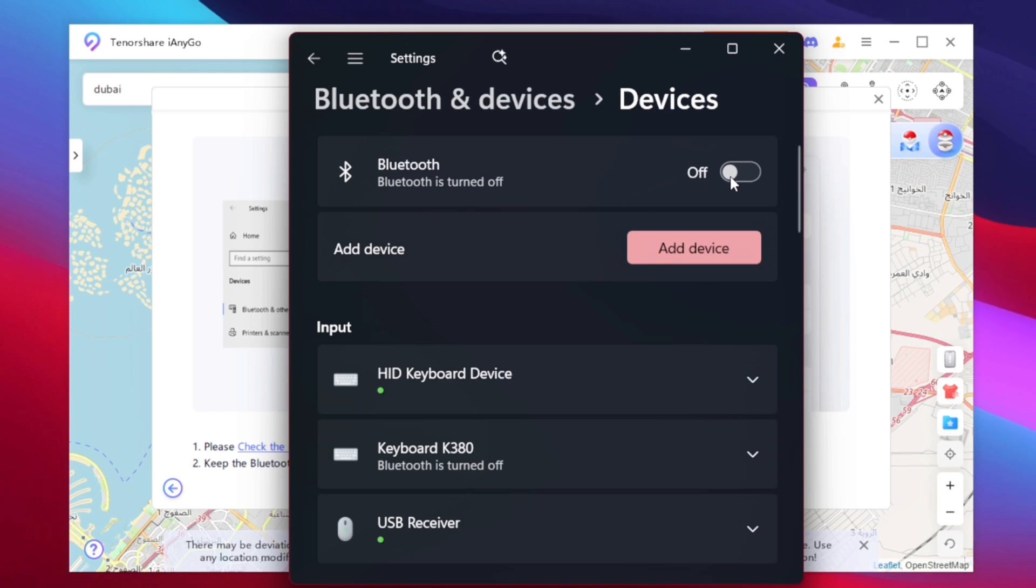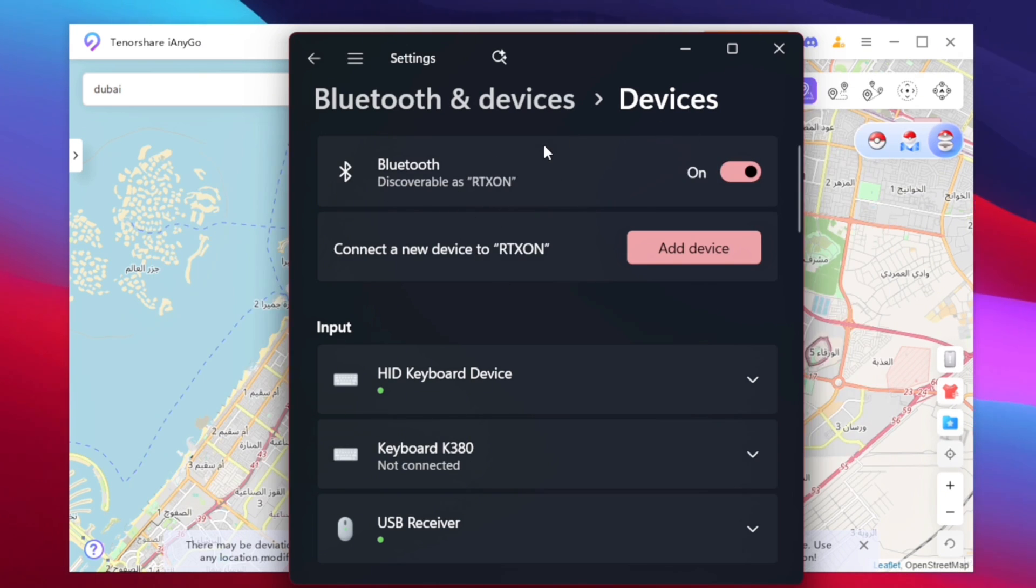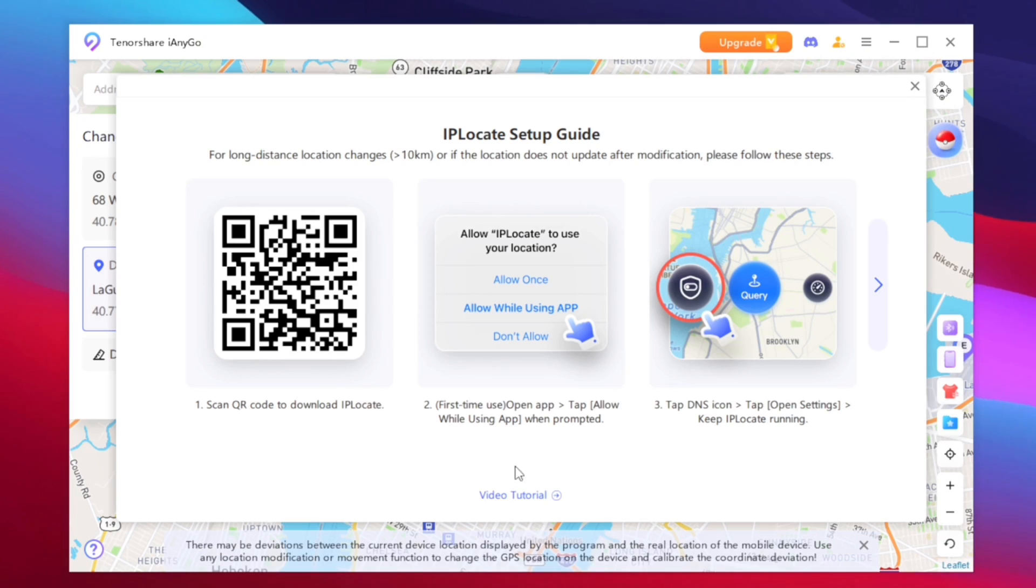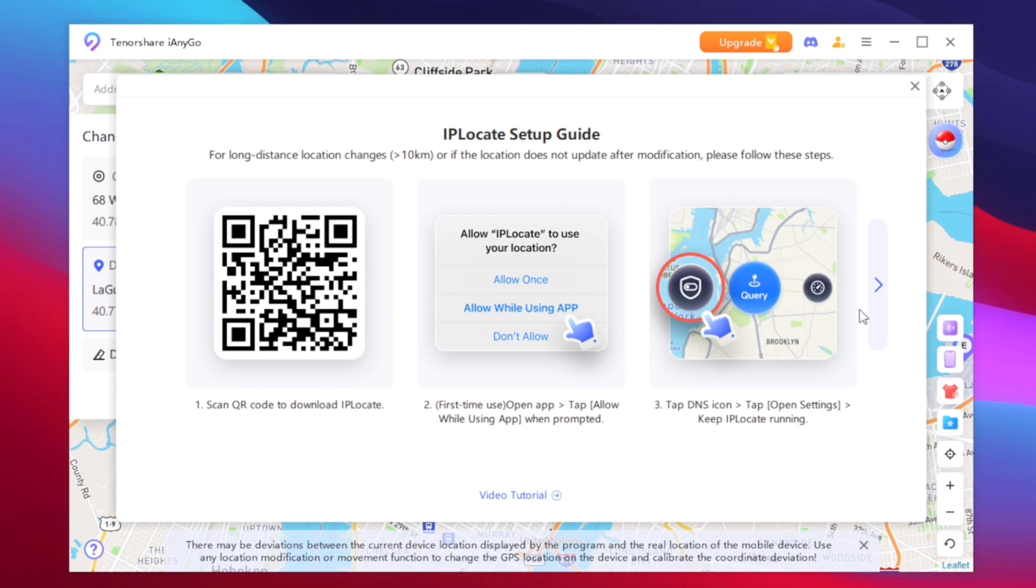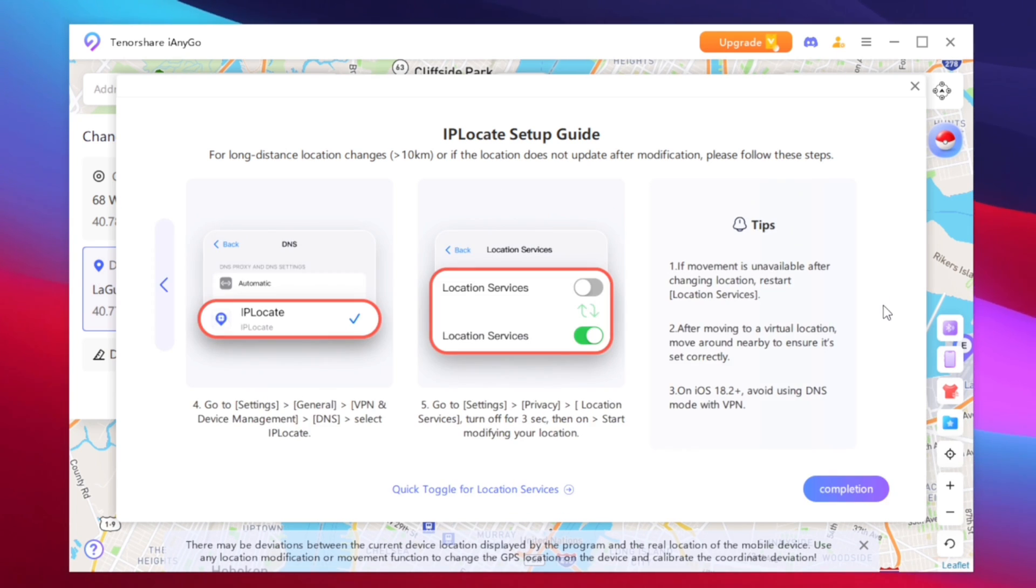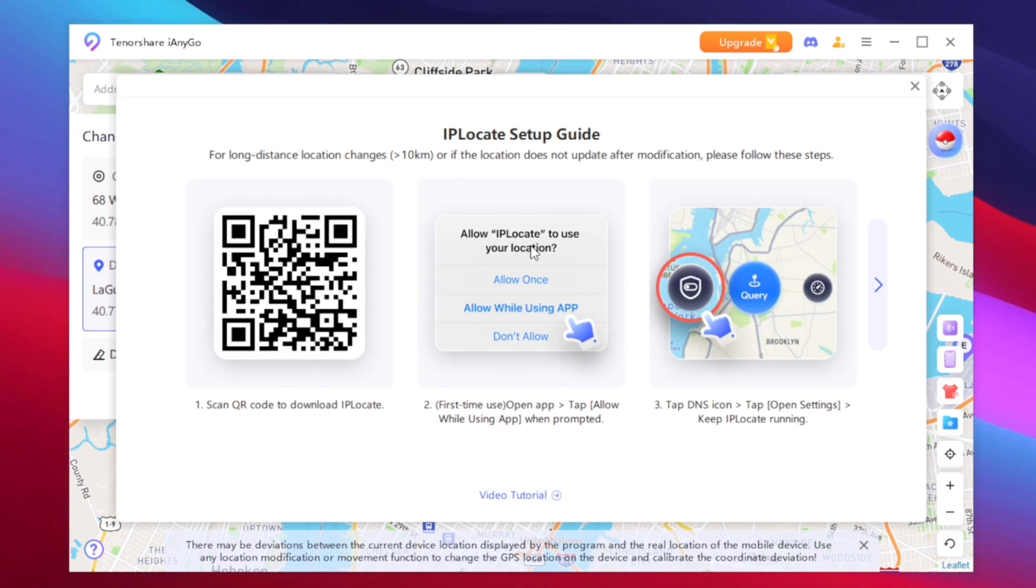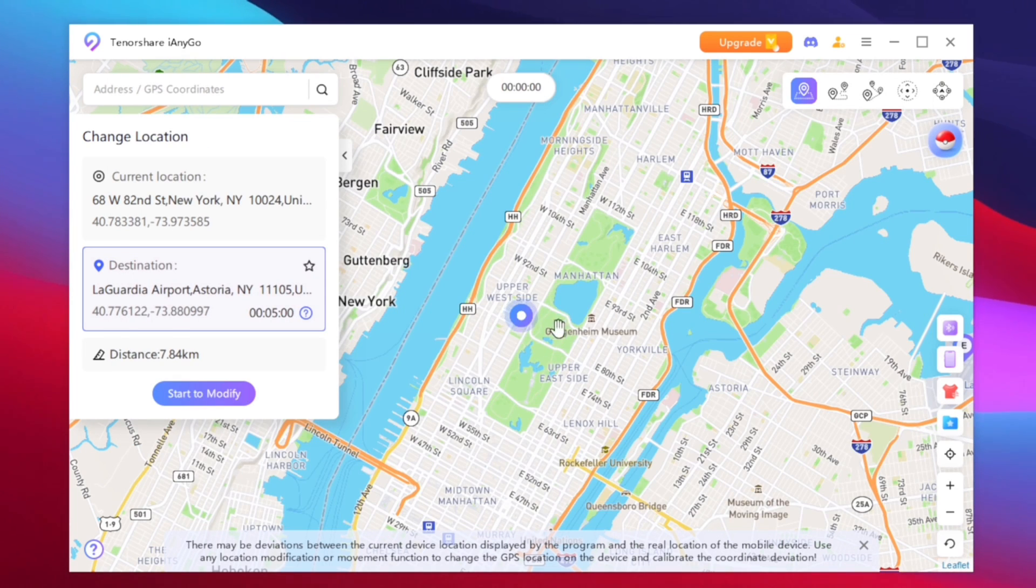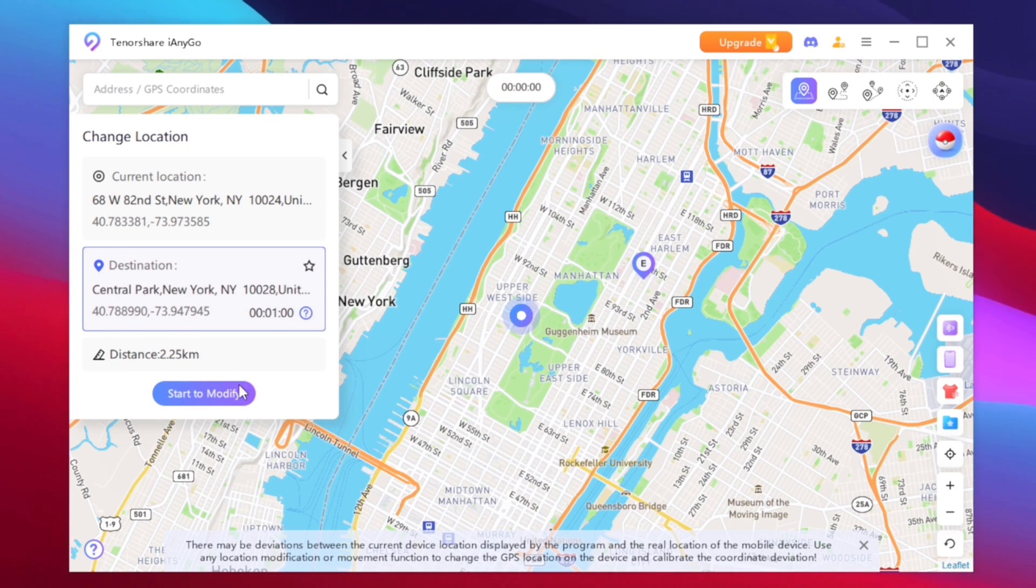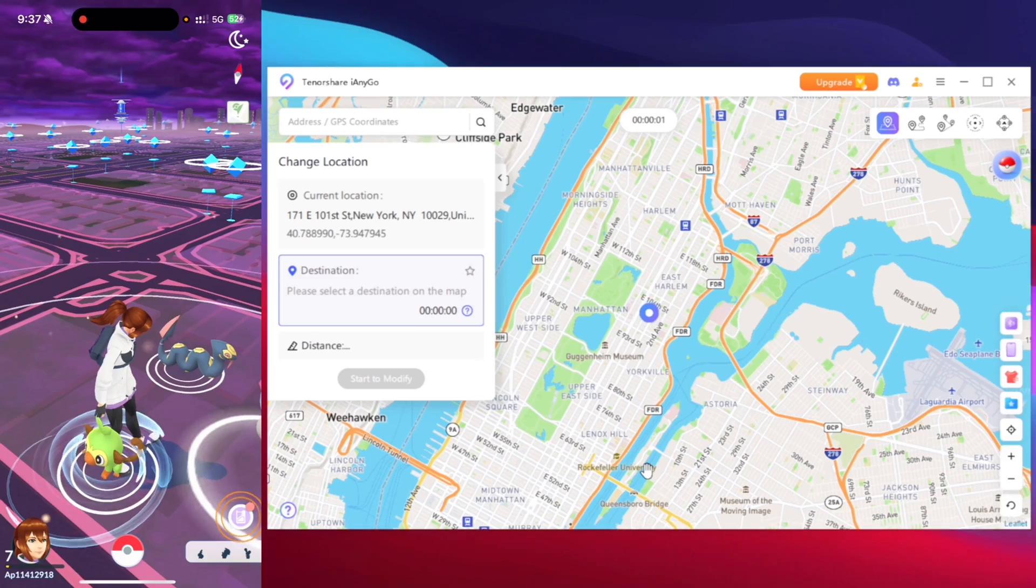Once that has been done Tenorshare iAnyGo will ask you to turn on your Bluetooth connection of your PC. Once your phone and your PC are connected to the same Bluetooth automatically you'll need to set up IP locate on your iOS device by scanning this QR code. It is pretty simple step and this is very important for spoofing your location wirelessly on any iOS device. After this process is done simply open your Pokemon Go and now tap on the complete option. Once that has been done as you can see our iAnyGo has successfully started.